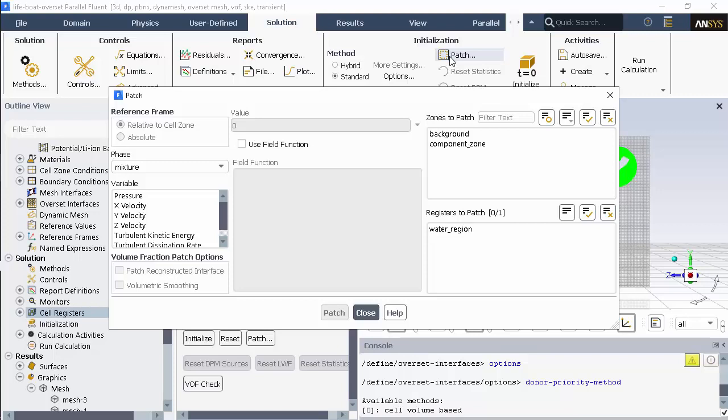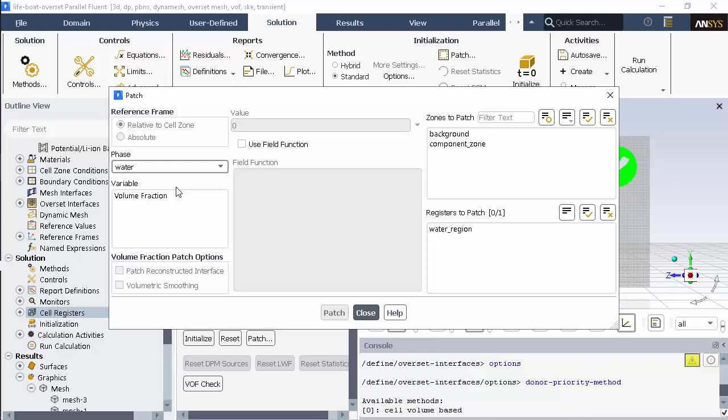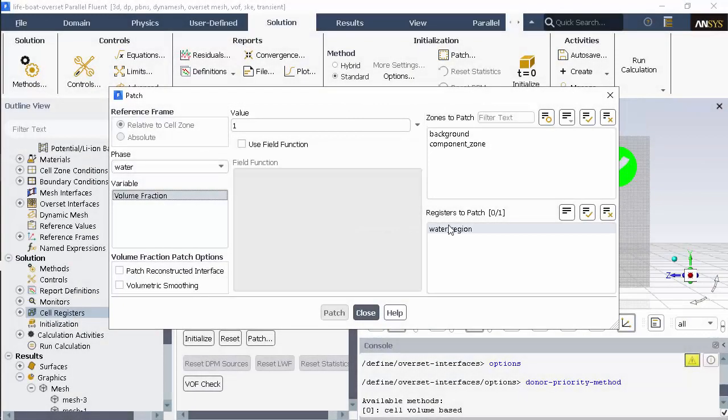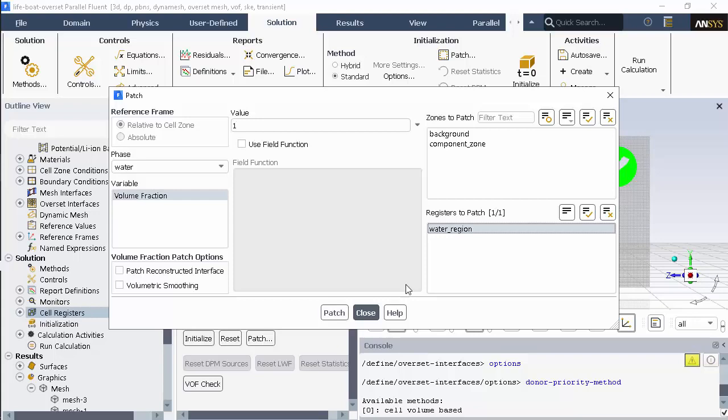Now that I've got a register, I'll open the patch dialog box, select water as the phase. The volume fraction of water is 1, because the region defined in the register is 100% water. And I'll select the register I just created.